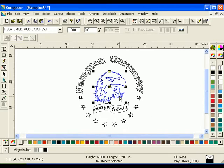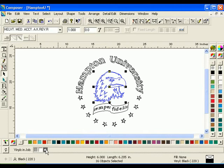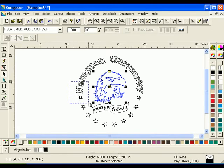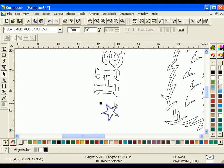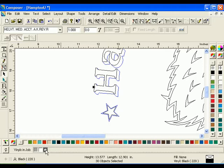Select the eagle. Click the black vinyl swatch from the Vinyls in Job palette in the status bar. Using the zoom in tool, magnify a portion of Hampton University and a star. Select the outline of the stars. Hold down the shift key and select the shadow of the text. Click the black vinyl swatch in the Vinyls in Job palette.